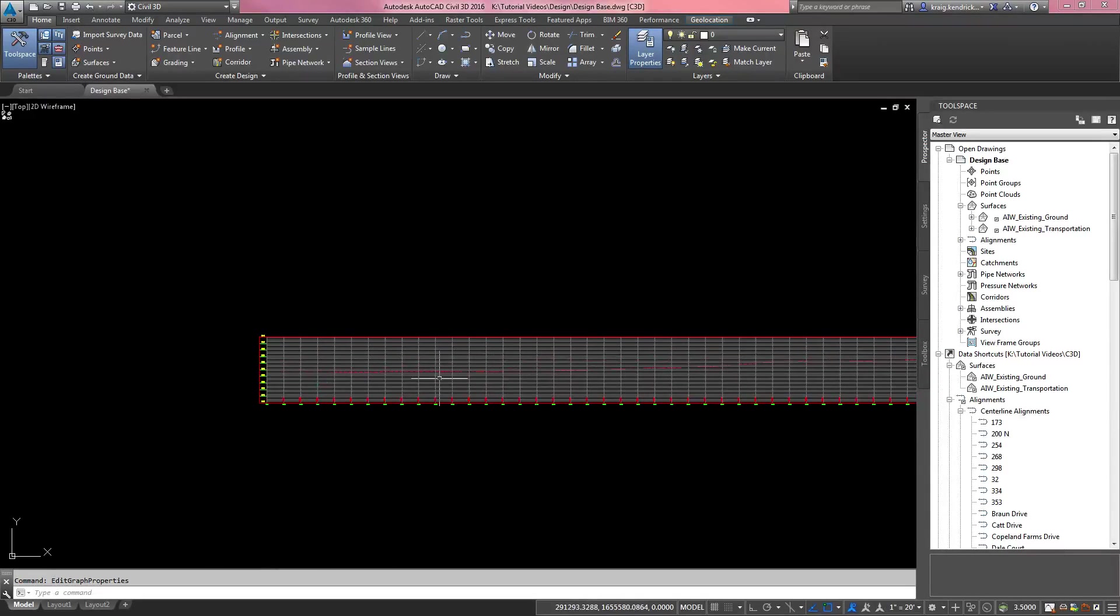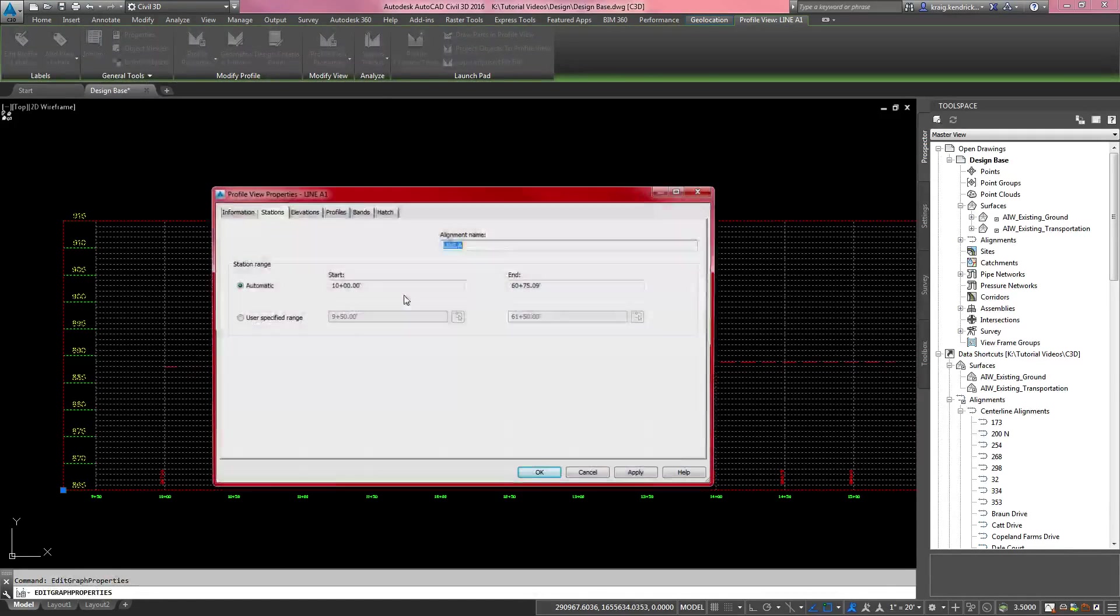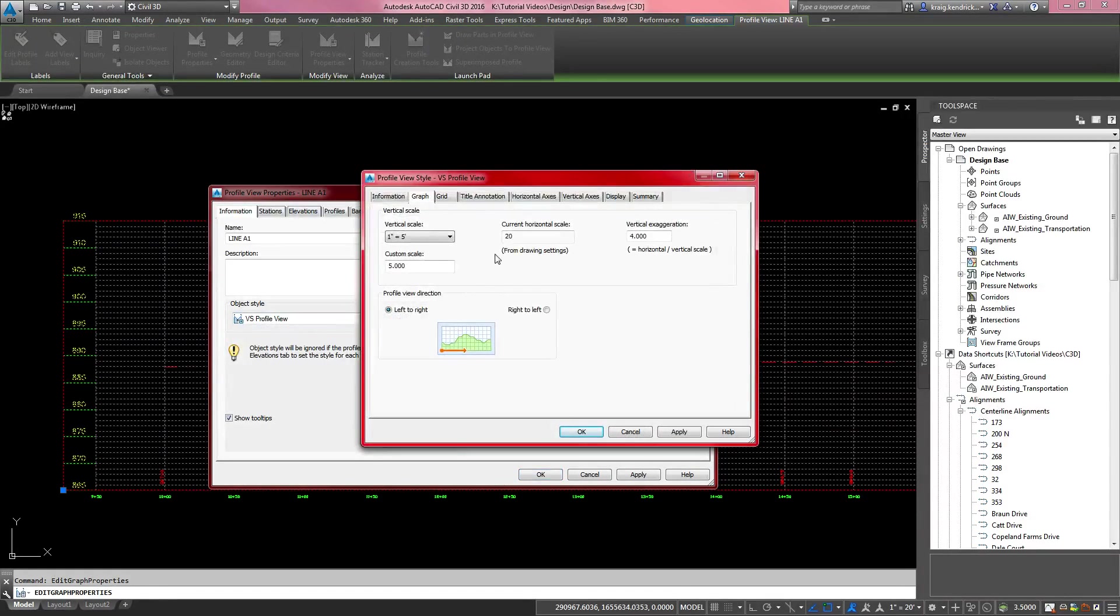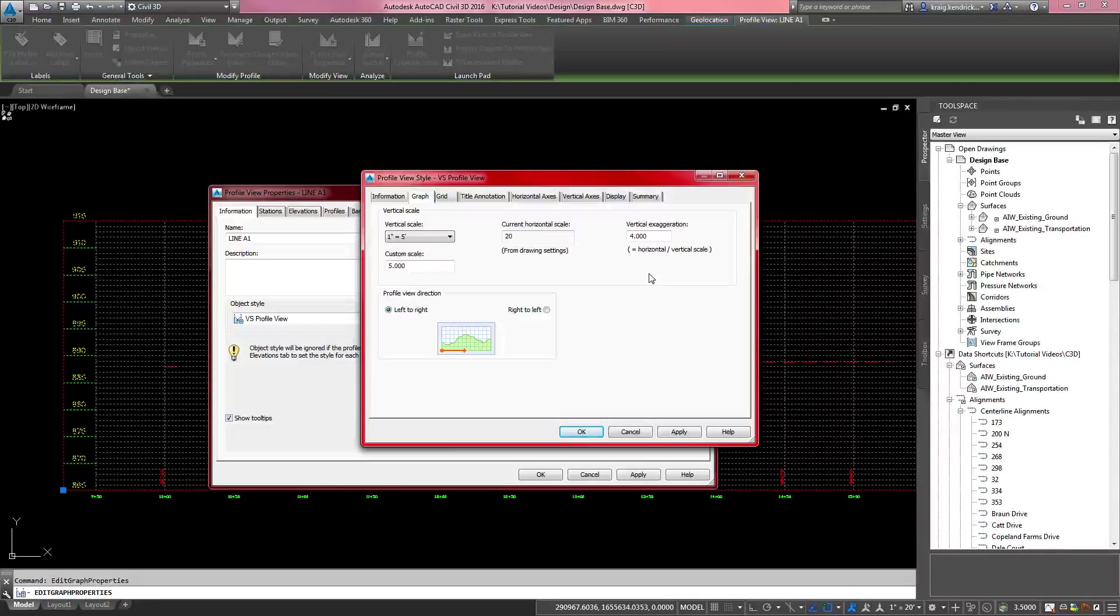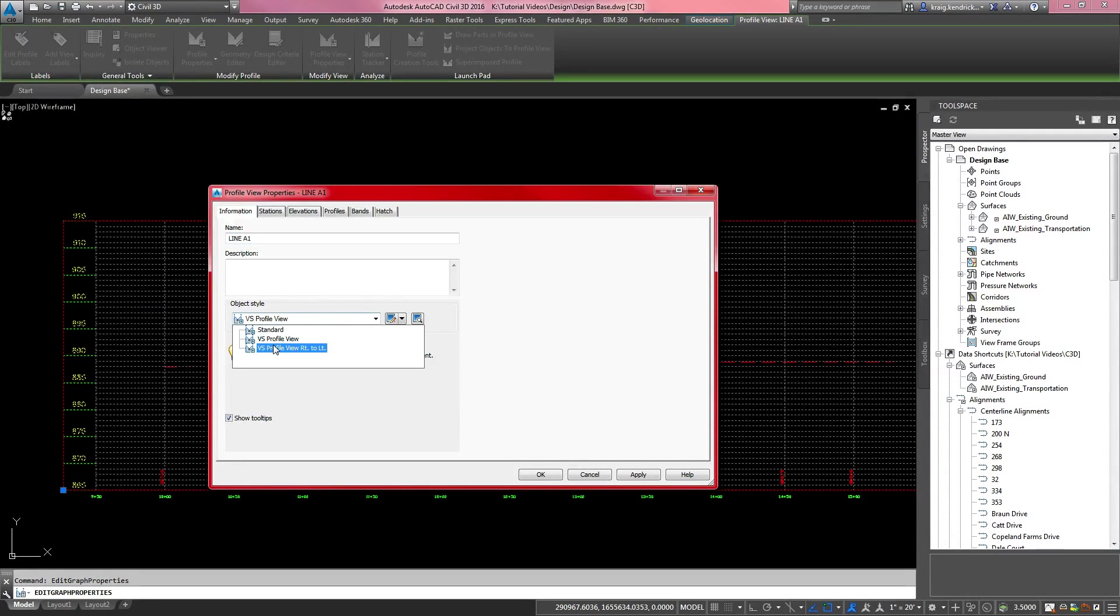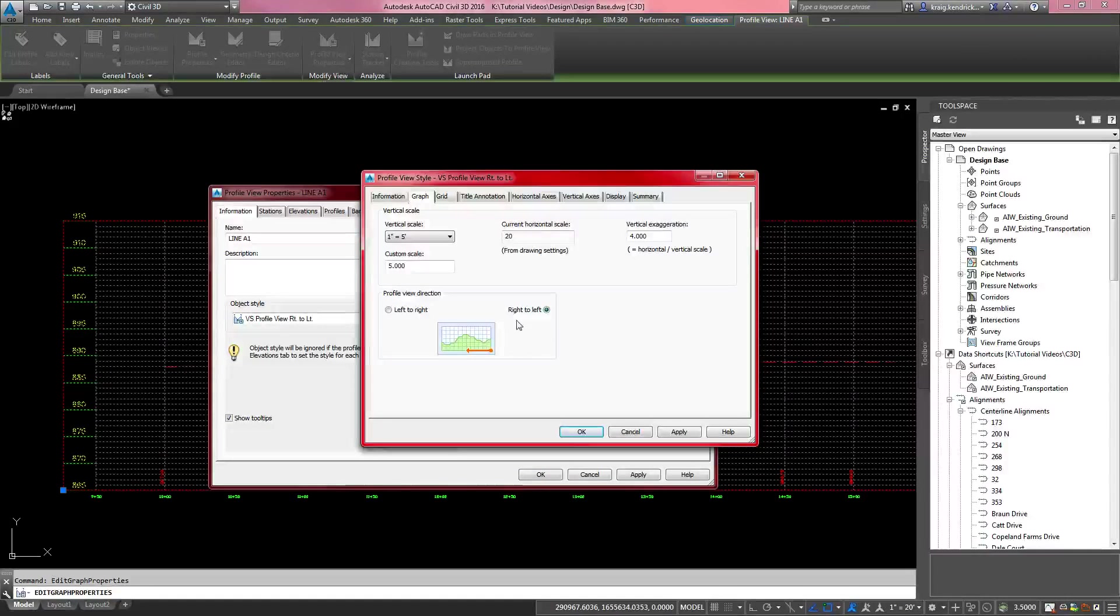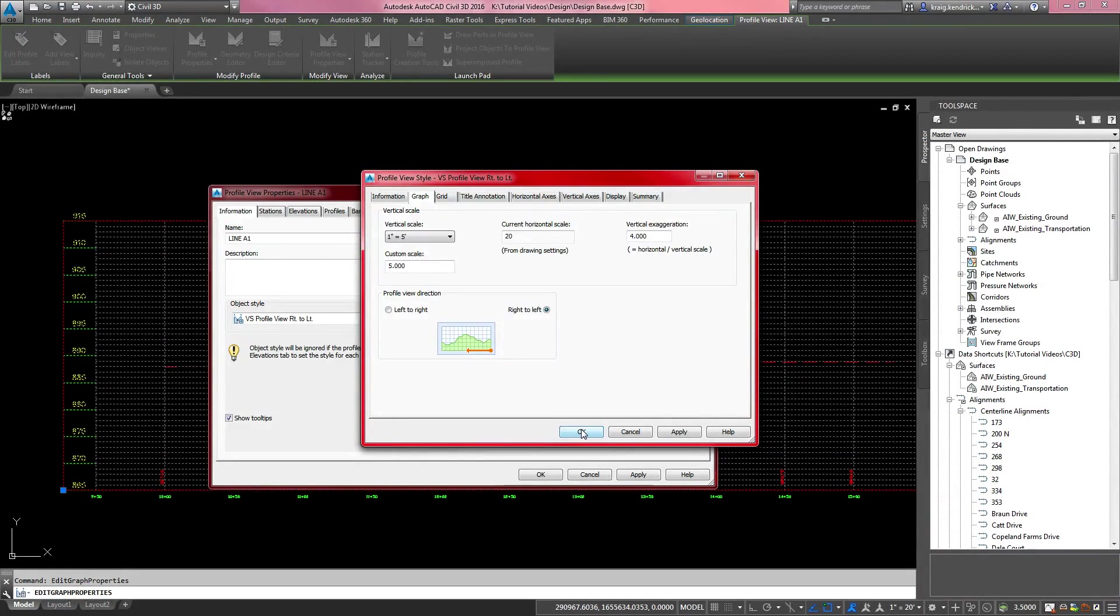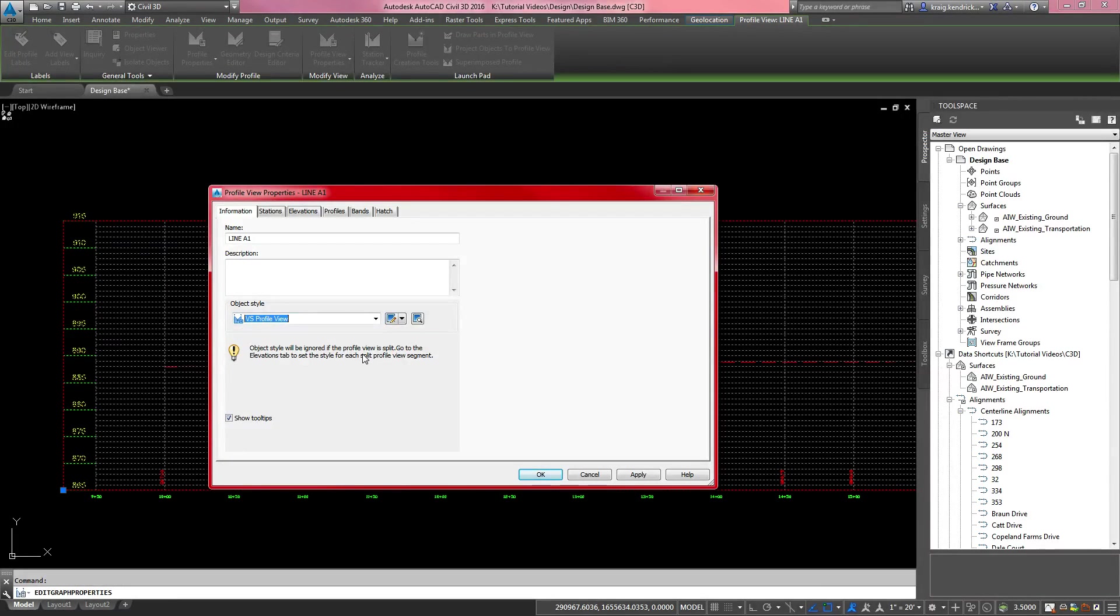And that really is the nuts and bolts of creating a profile view. If your style is set up correctly with vertical scale set to be the vertical exaggeration that you want, everything should come in right. If you have an alignment that runs left to right, you need to make sure you have a profile view that is set up to run left to right. That is controlled in your style. Underneath the graph, there's a right to left option. If you're doing a right to left profile, you'll want to make sure you have a style that sets it up that way.